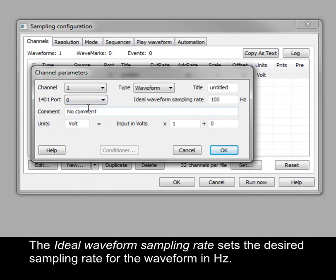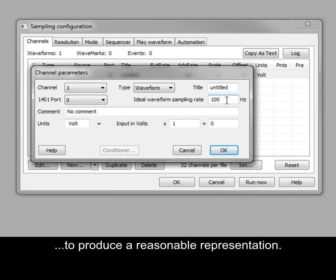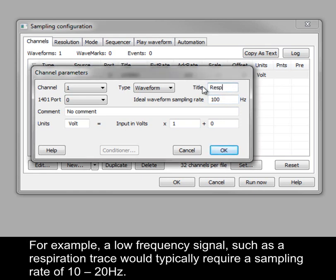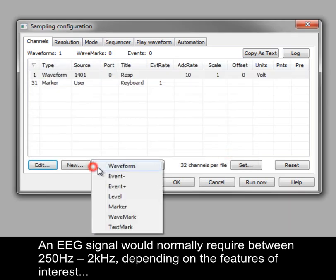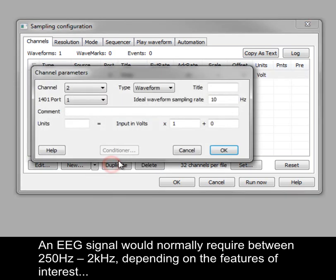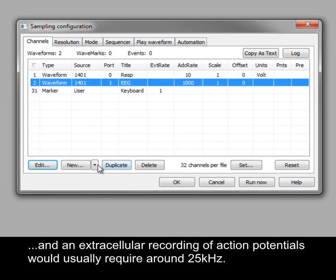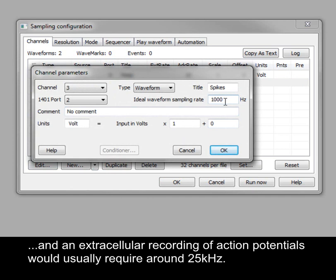The ideal waveform sampling rate sets the desired sampling rate for the waveform in hertz. As a general rule, this should be set to two and a half times the maximum frequency present in the signal to produce a reasonable representation. For example, a low frequency signal, such as a respiration trace, would typically require a sampling rate of 10 to 20 hertz. An EEG signal would normally require between 250 hertz to 2 kilohertz, depending on the features of interest. And an extracellular recording of action potentials would usually require around 25 kilohertz.